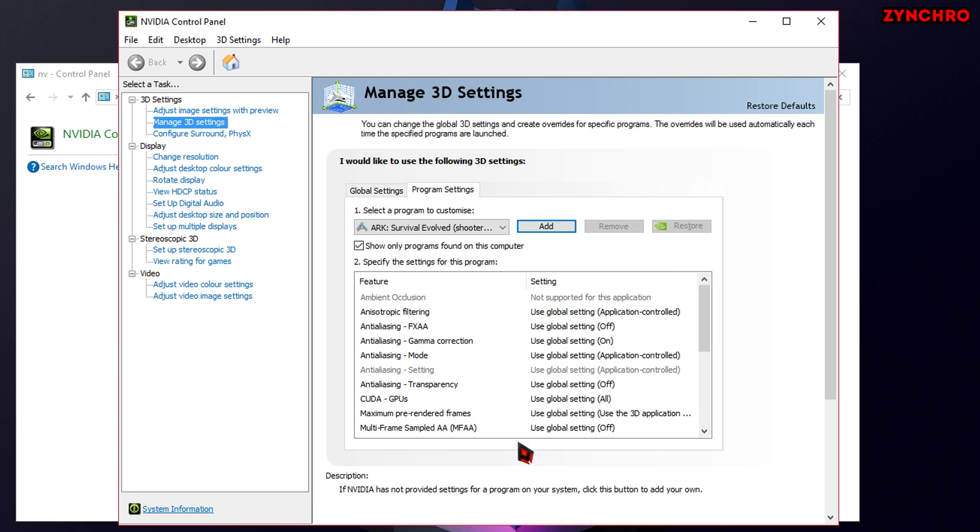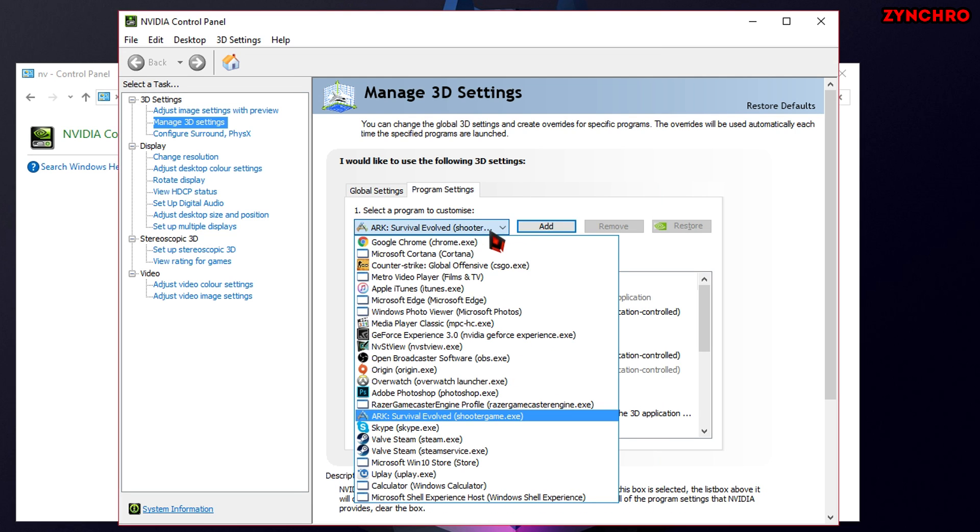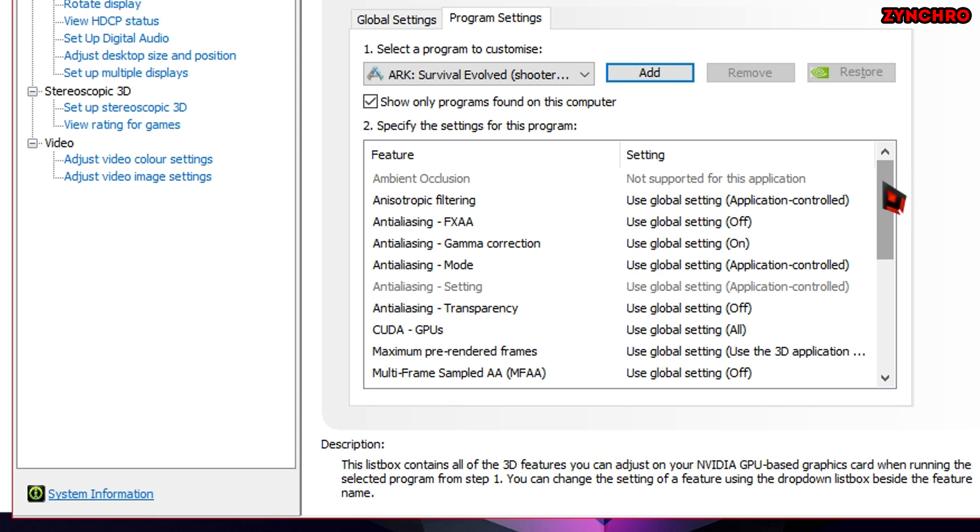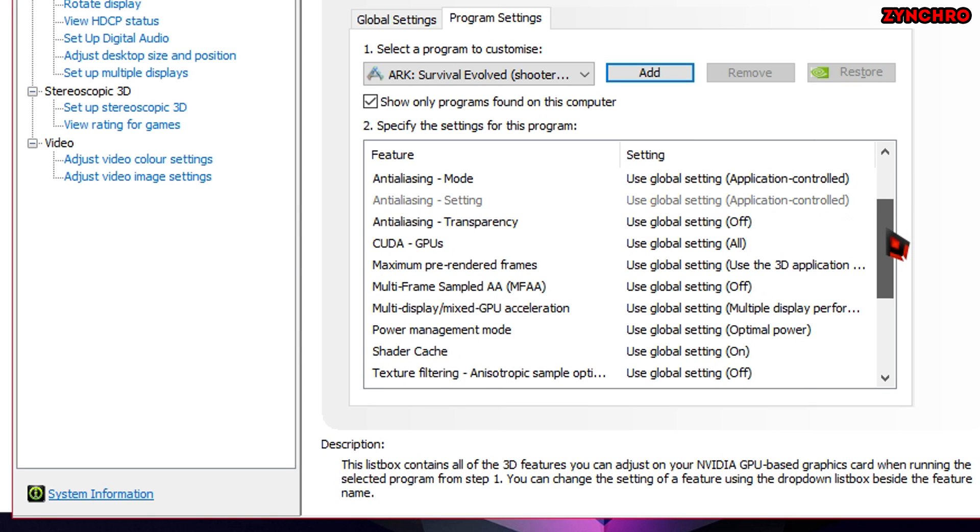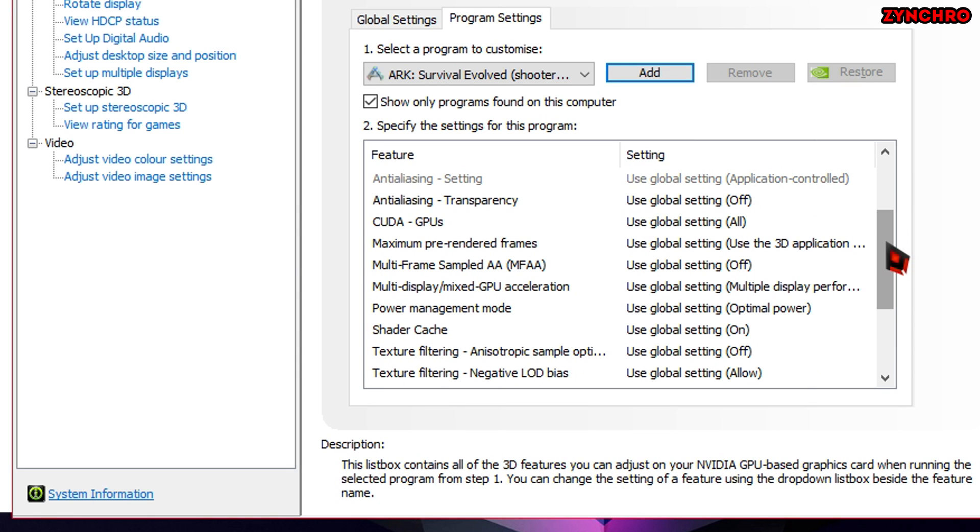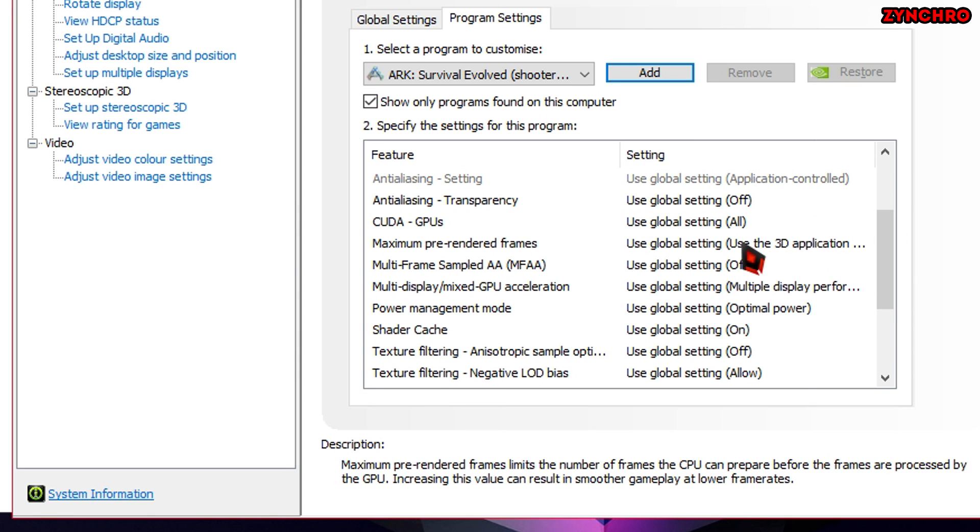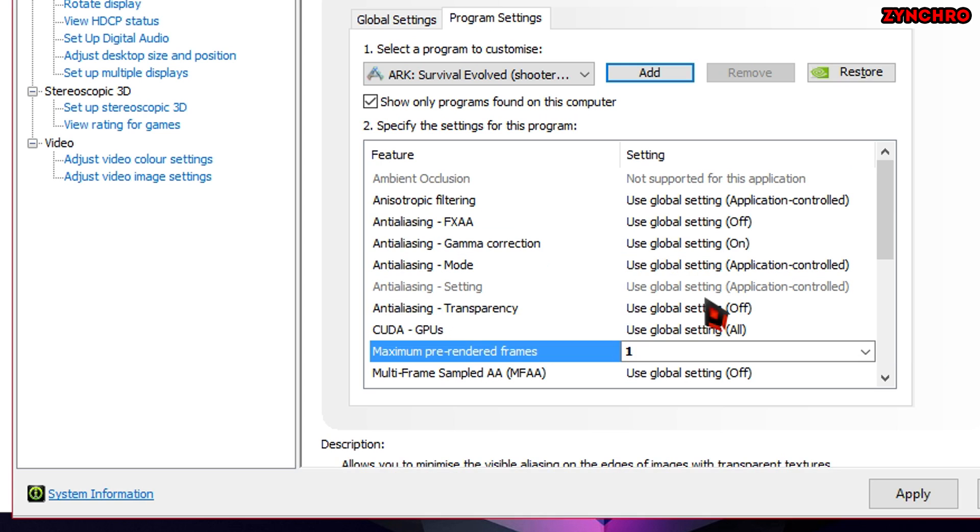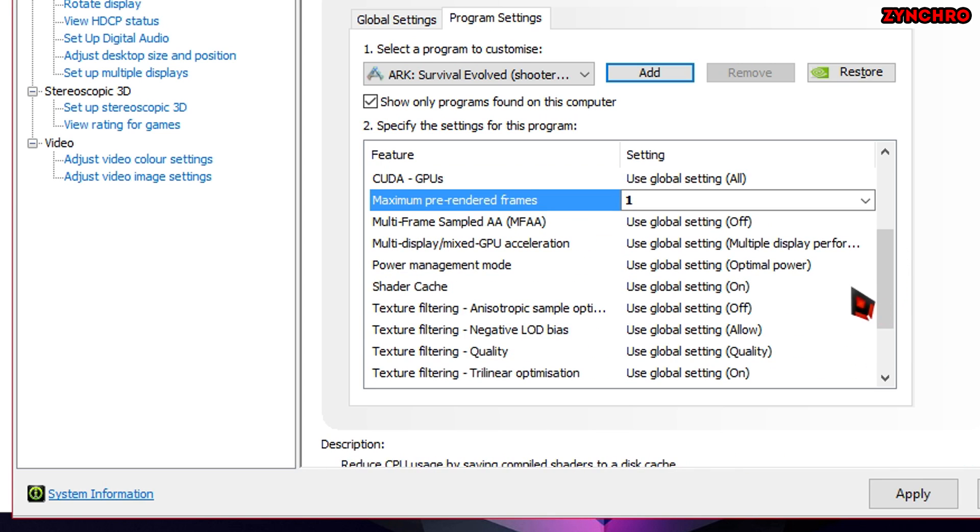Now, under Select a Program to Customize, find ARK Survival Evolved. Now, go down to the second line which says Specify the settings for this program. Now, just do as I do or make up your own settings.